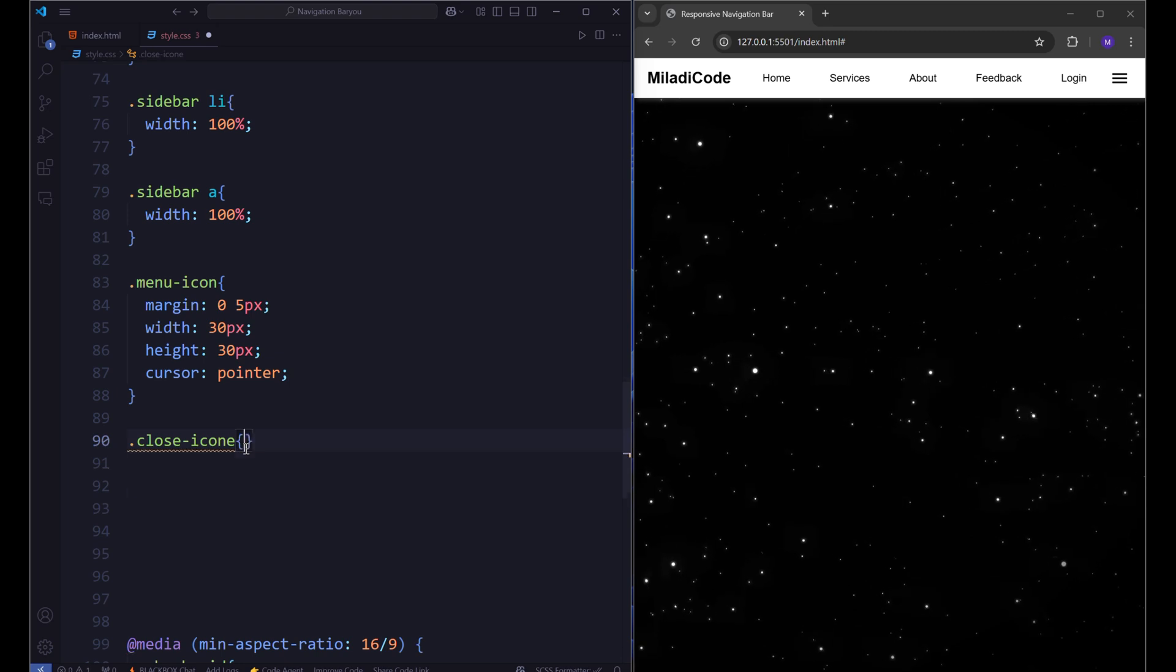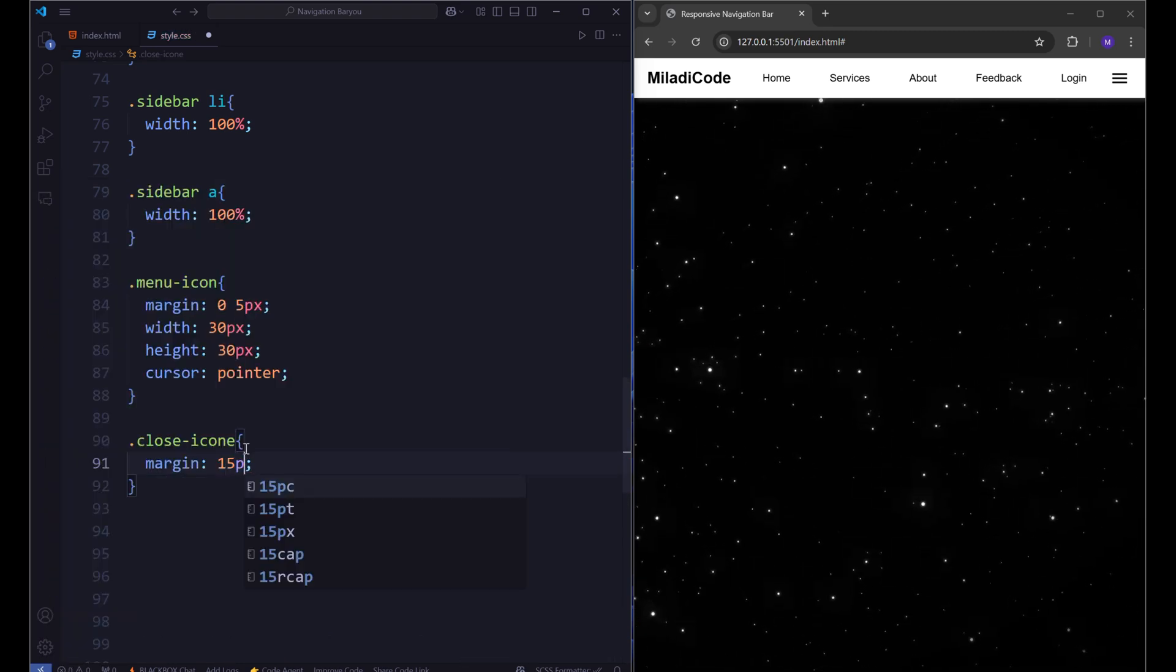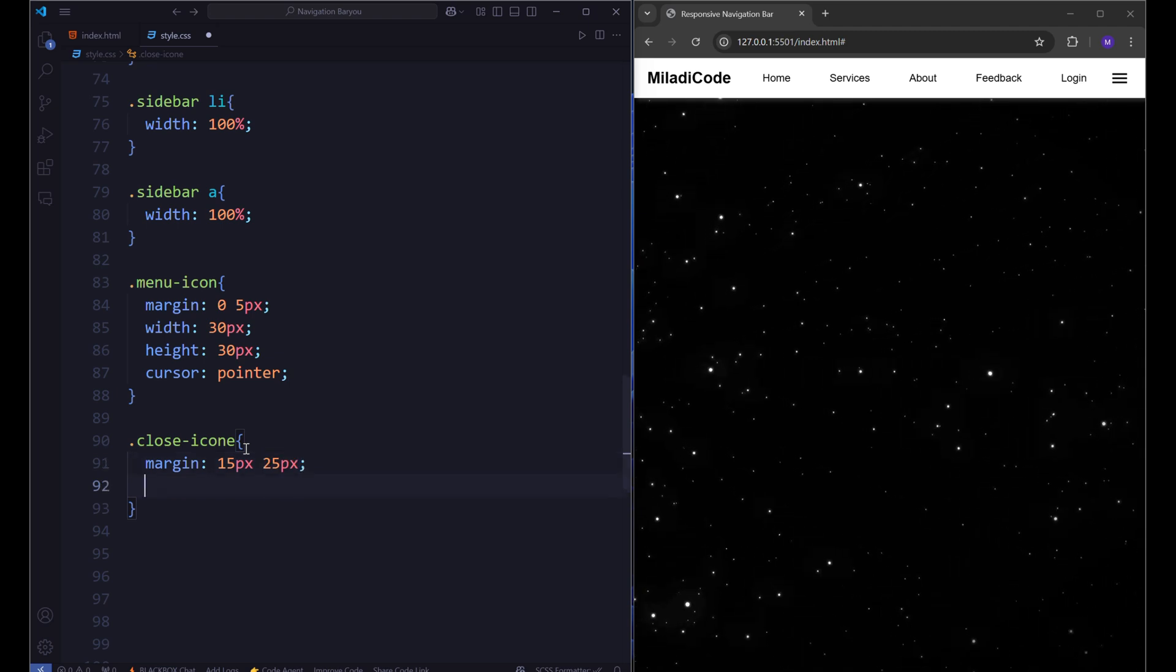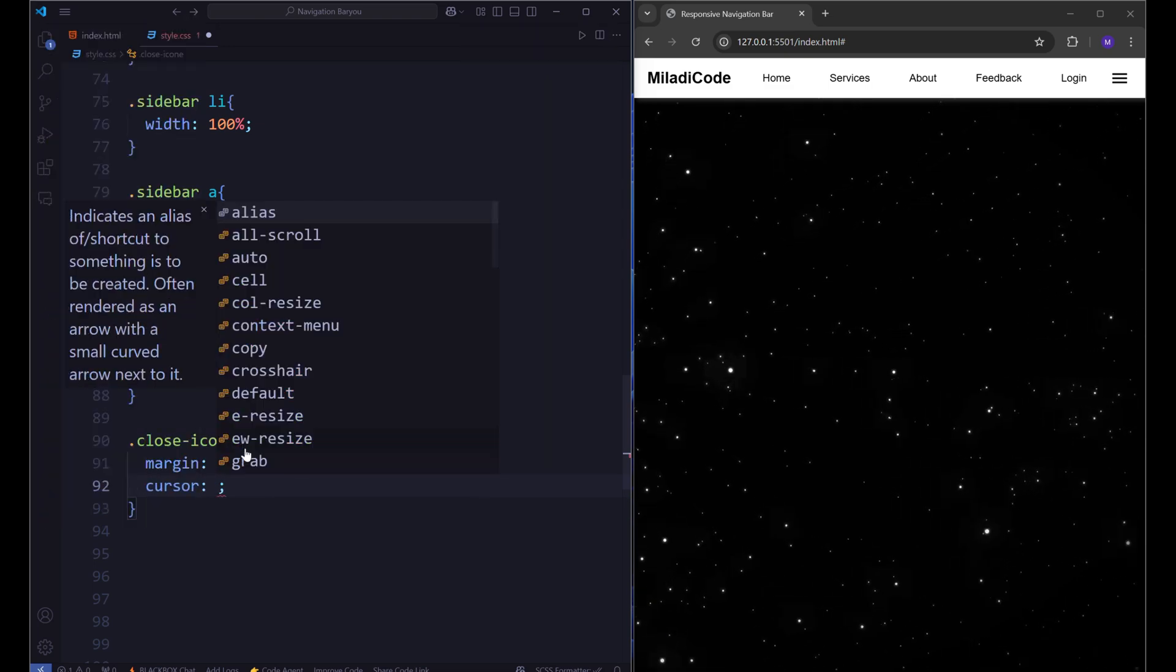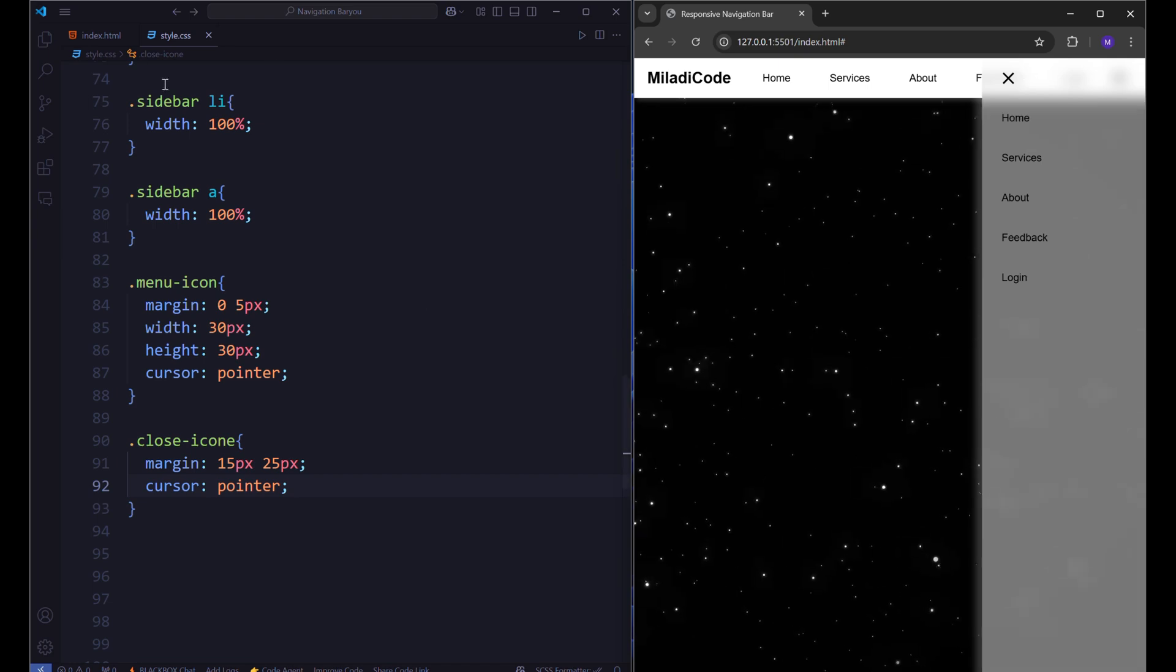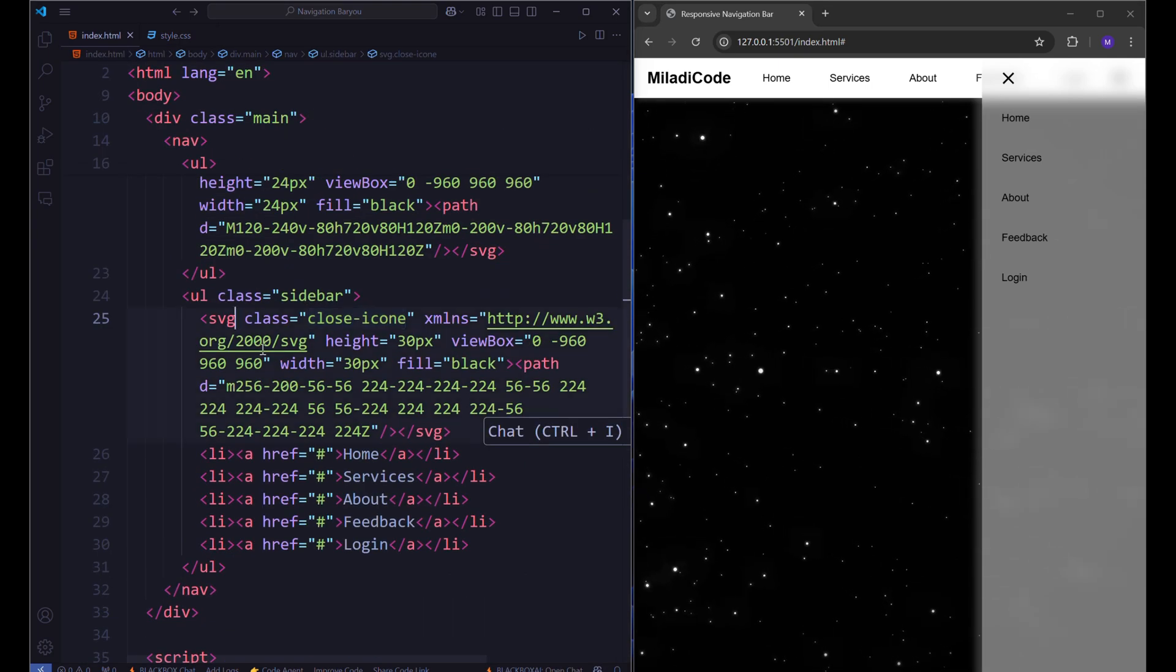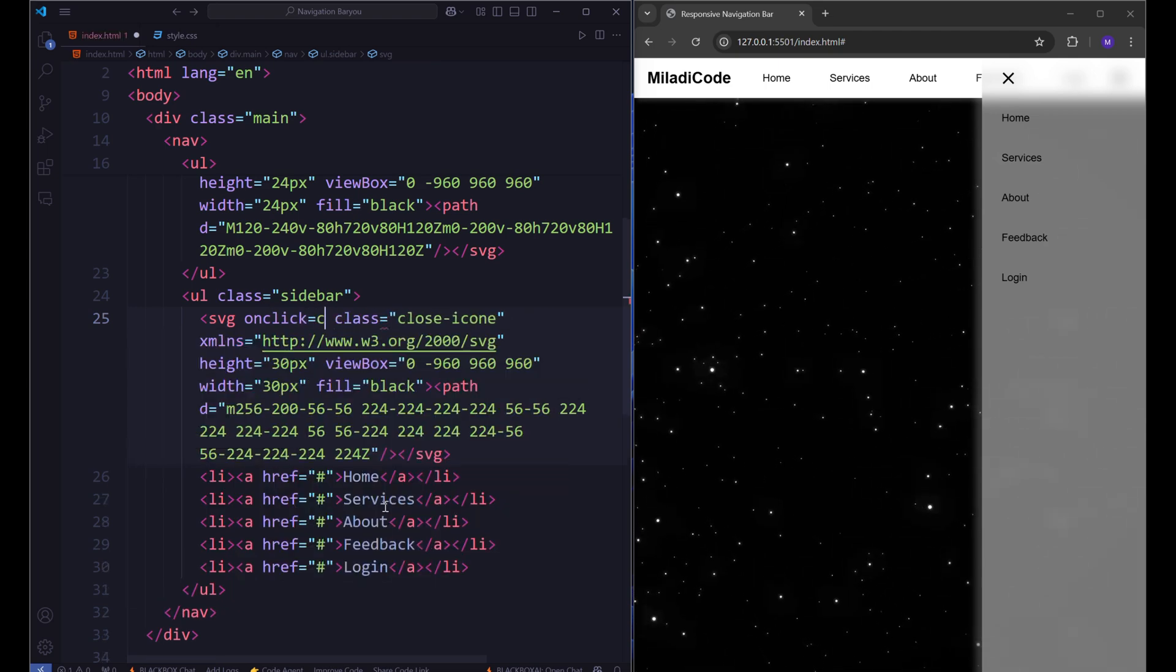In your CSS, change its margin to 15 pixels and 25 pixels. The cursor should be pointer. Now it's time to add JavaScript to make this work. Inside the close SVG element, set an onClick attribute that executes the function closeSidebar.